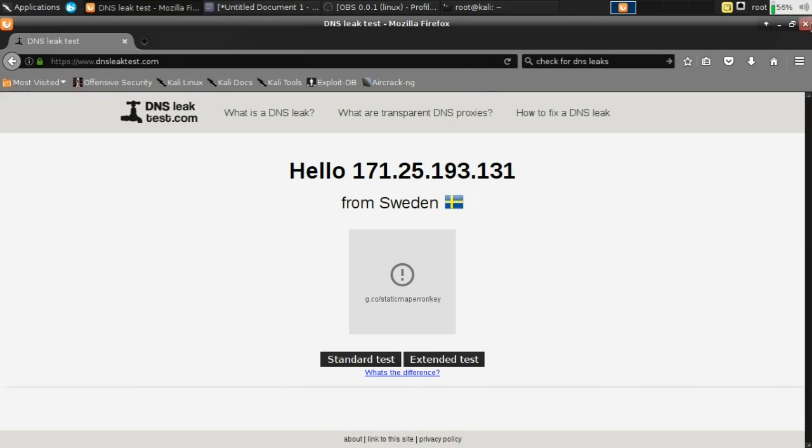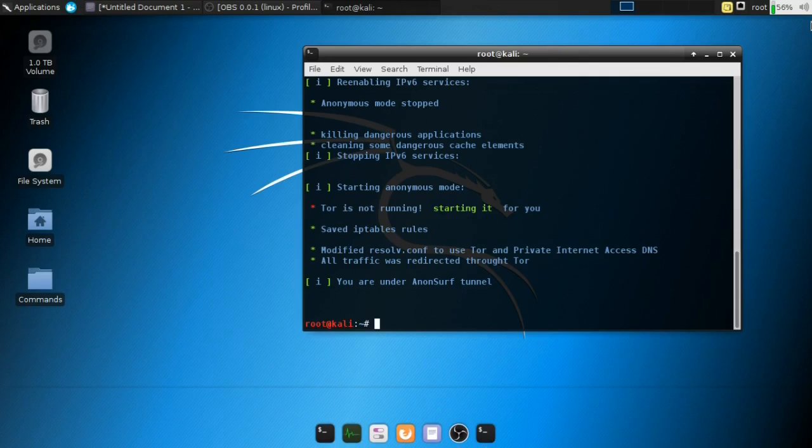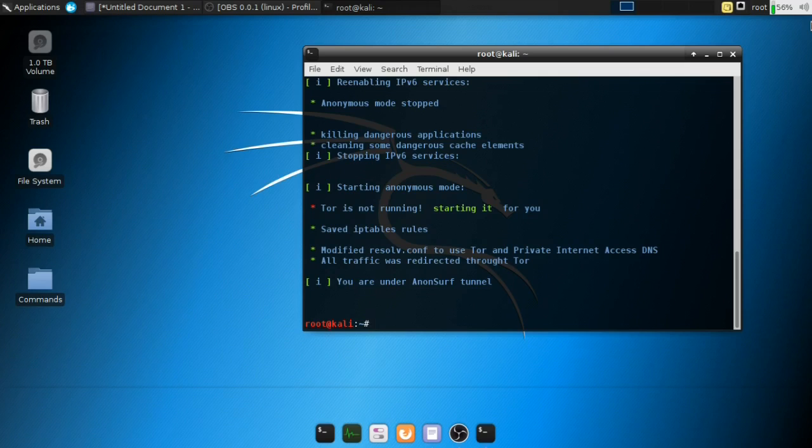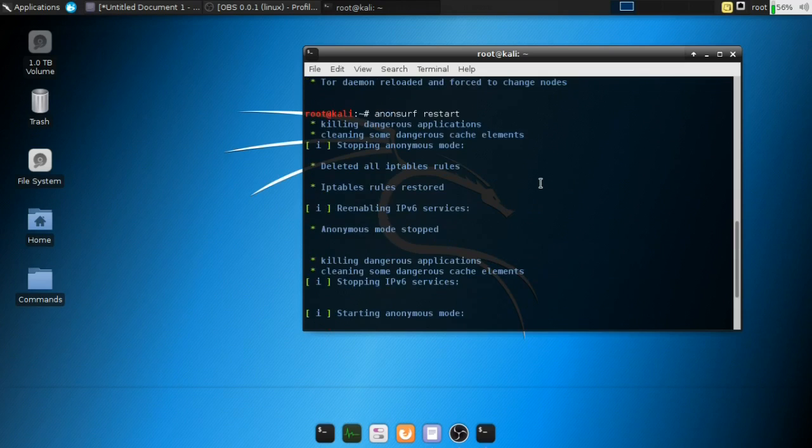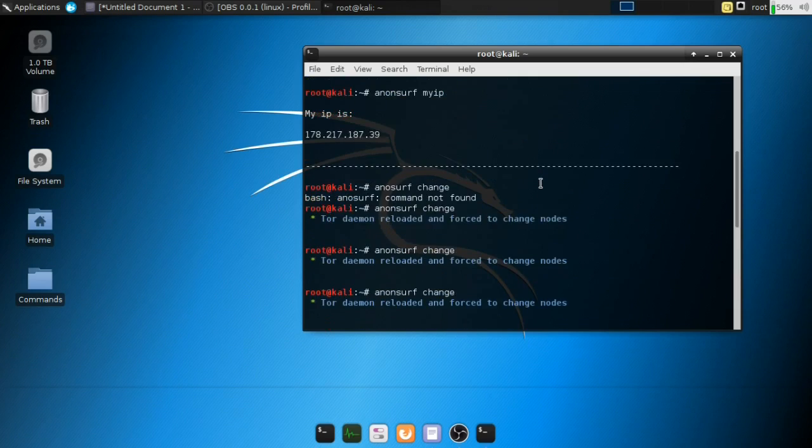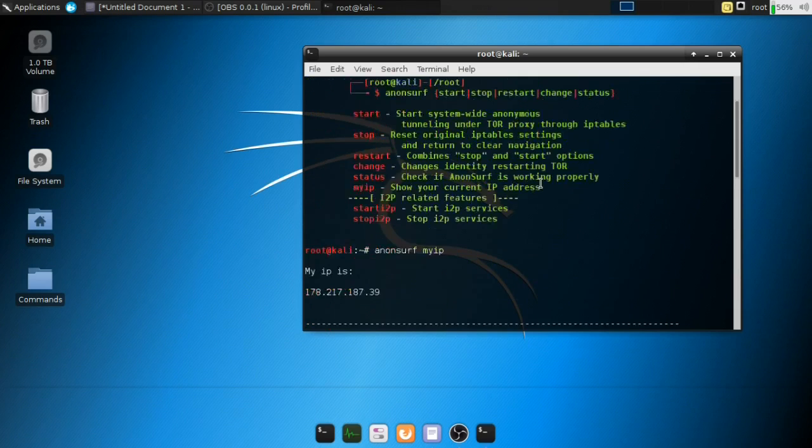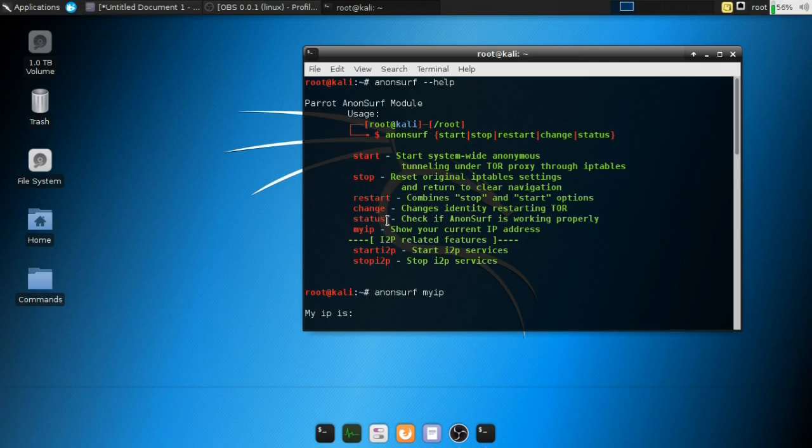So basically, restarting is more important or more effective than changing the identity as I had mentioned earlier in the video. So this is pretty much it, guys. This is basically an alternative to proxy chains, just making it a whole lot simpler instead of going inside the proxy chains configuration file and starting the Tor service. So this basically, in fact, I wouldn't mind using this when I'm performing scans or stuff like that because it just makes it a whole lot simpler and easier. And it's actually working as you can see.